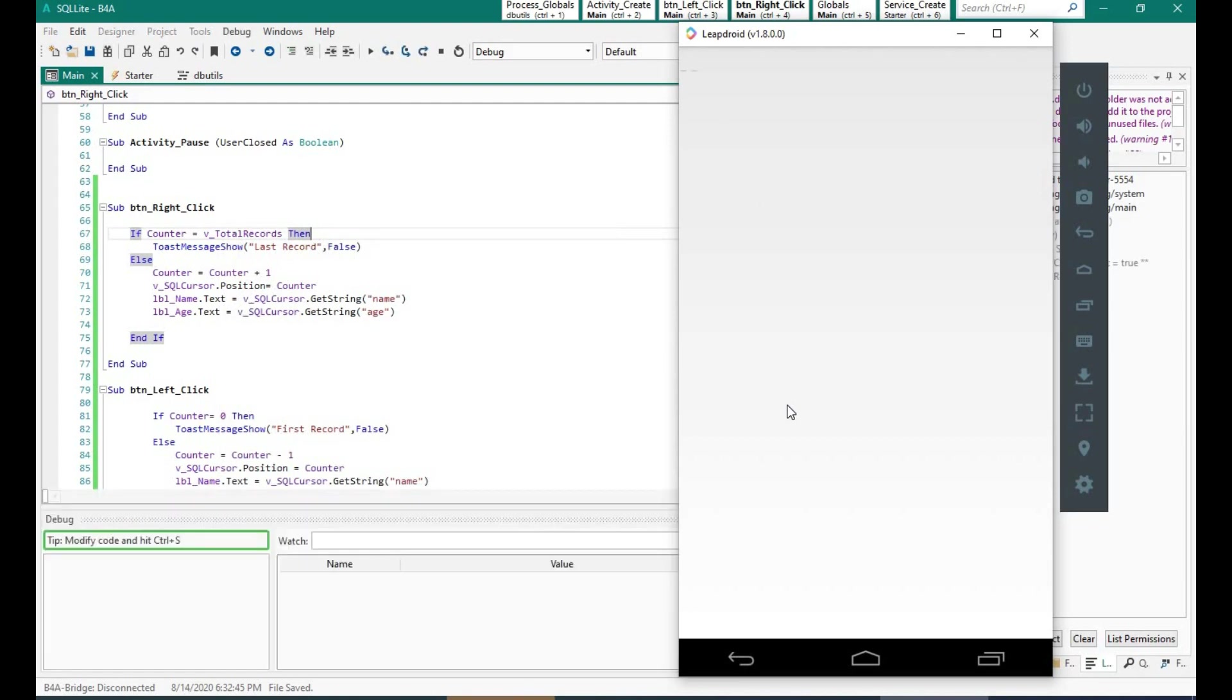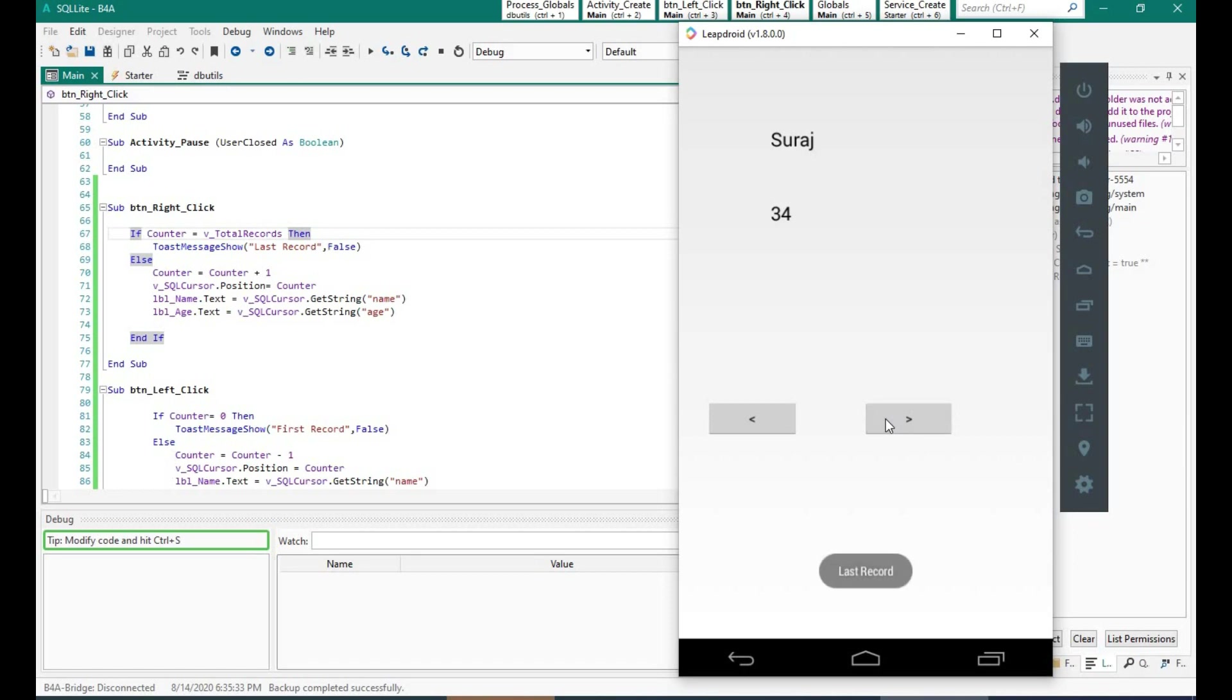Okay, as you can see we are on the first record because the counter is 0. And when I press the right button it moves forward and backwards when I press the left button.